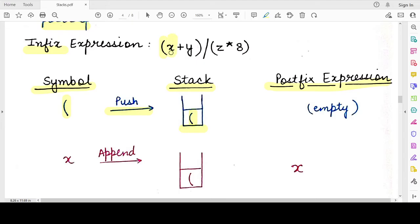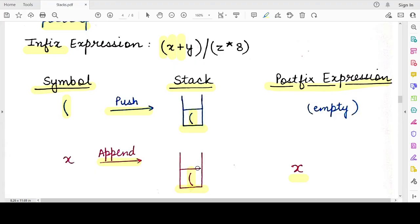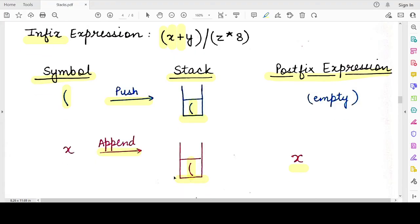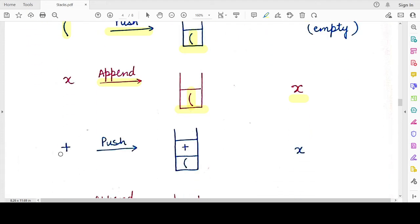The first symbol is the opening bracket. Whenever we see an opening bracket we push it onto the stack, so the stack now has one element: the opening bracket. The postfix expression is still empty. The next element is 'x', which is an operand, so we directly append it to the postfix expression. The stack remains unchanged with just the opening bracket. Next we see the '+' operator. Since the stack only has a parenthesis, we directly push '+' onto the stack.